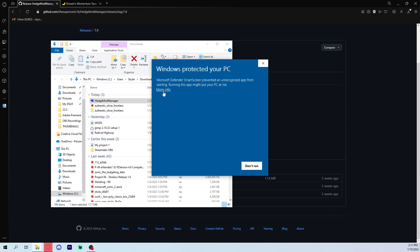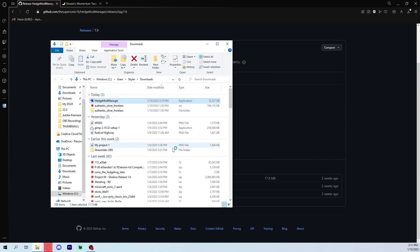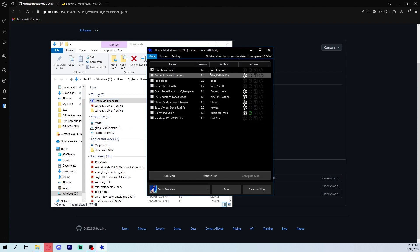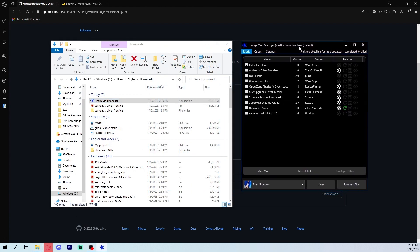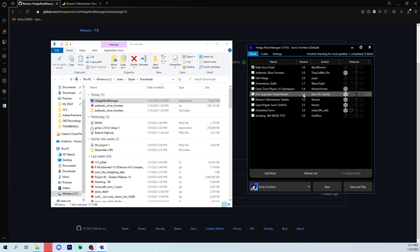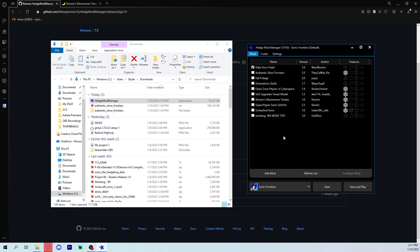You can trust this, so just click 'Show more' and 'Run anyway.' This is what it looks like — I already installed it, of course. Those are all the mods I have, and I'm going to show you where to find those mods and how to put them in here.